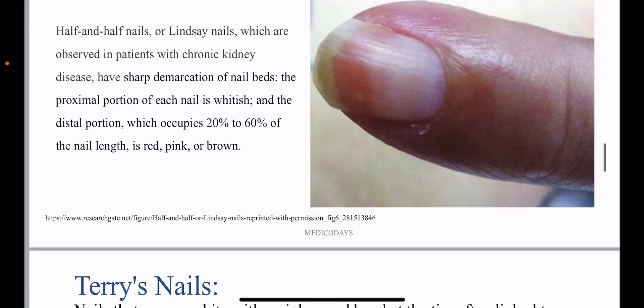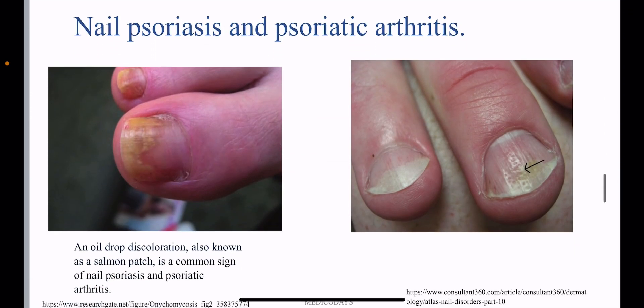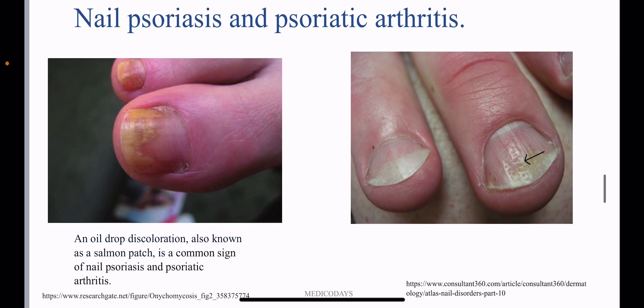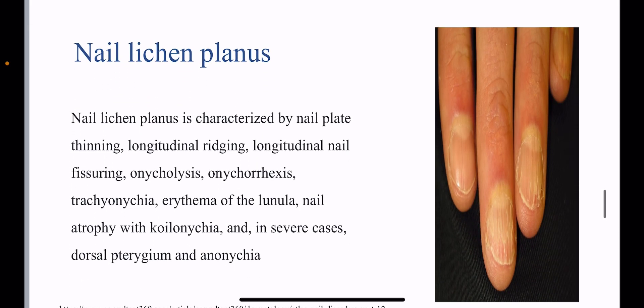In nail psoriasis and psoriatic arthritis, there will be oil drop discoloration — a very important characteristic feature, also known as the salmon patch — and this is a common sign of nail psoriasis and psoriatic arthritis.